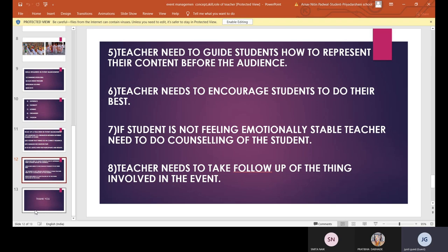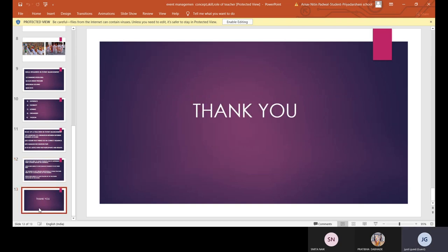The eighth point is that the teacher needs to take follow-up of all the things involved in the event. Sometimes the event is organized very nicely but at the last moment something goes missing — some service is not available. So one or two hours before the event starts, the teacher should take follow-up to check which services are still in place so that the event goes smoothly. We have now discussed the concept, the skills required, and the role of a teacher in event management. Thank you.